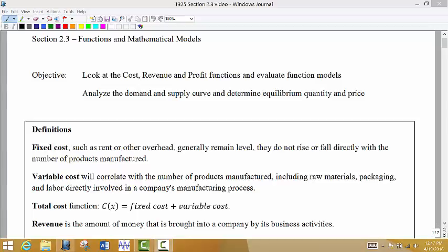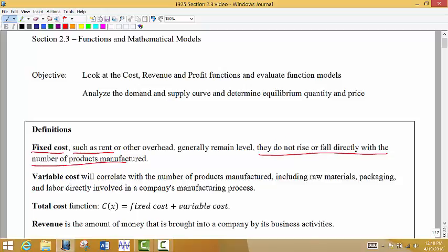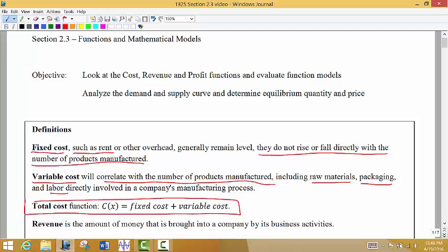In this section we're going to look at forming our own functions and mathematical models. We have fixed cost — something like rent that does not rise or fall directly with the number of products manufactured. Variable cost correlates directly with the number of products manufactured, including things like raw materials, packaging, and labor. Total cost is the fixed cost plus the variable cost, and we call that function C. So C of X equals fixed cost plus variable cost.